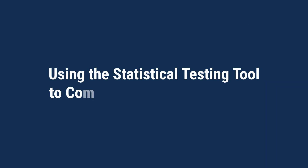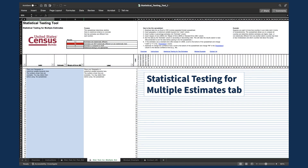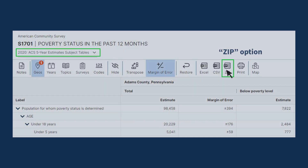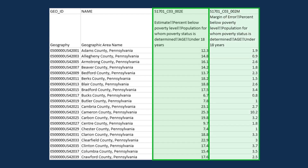The statistical testing tool can also be used to compare many groups or geographies. Suppose you're a state policymaker in Pennsylvania interested in understanding how child poverty rates differ across counties. You can use the Multiple Estimates tab to conduct statistical testing across all counties in the state. First, access the data you need from data.census.gov. For this example, you access poverty statistics from the 2016 through 2020 ACS five-year estimates. To obtain these estimates in an easy-to-use format for the Statistical Testing Tool, download the data using the ZIP option. Next, find the desired estimates from the downloaded data. Select the columns for the percent estimate and the associated margins of error for children living below the federal poverty line and hide or delete the other columns.